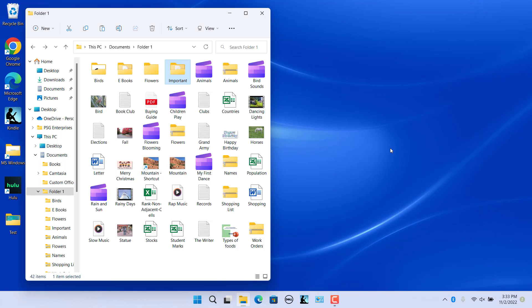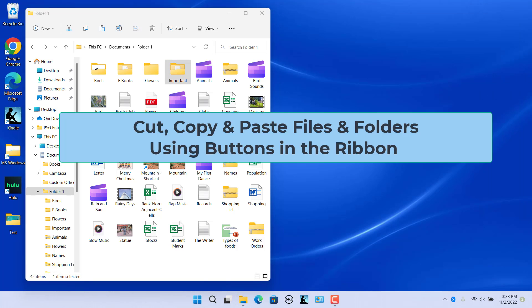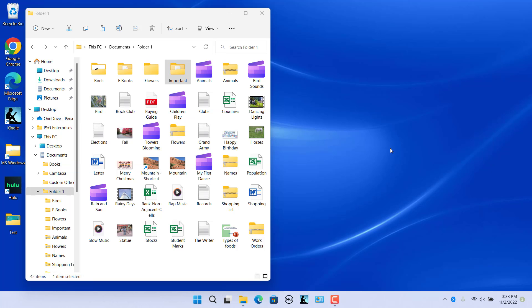You can also cut, copy, and paste files and folders using the buttons in the ribbon. In the File Explorer window, select the file or folder you want to cut or copy. Then click either the Cut or Copy button as desired in the ribbon at the top of the File Explorer window.